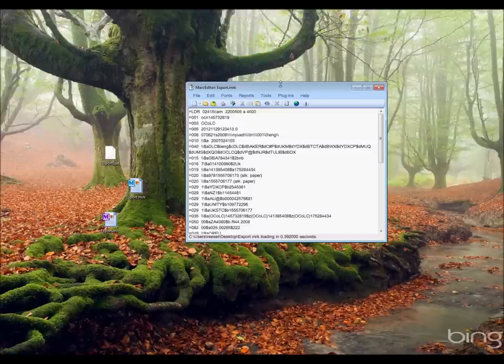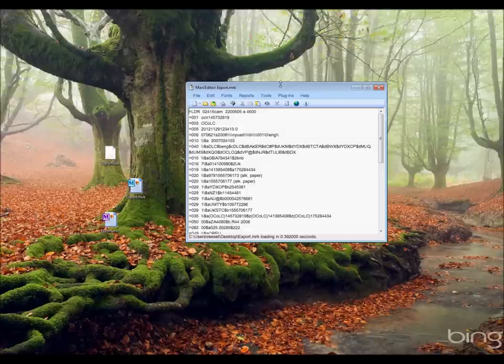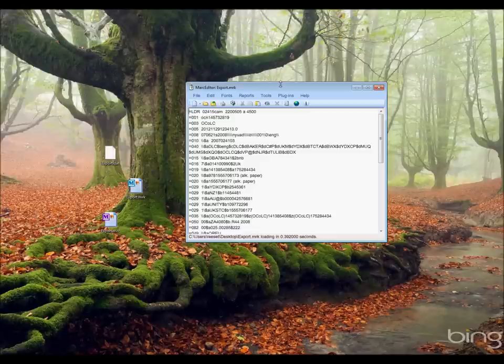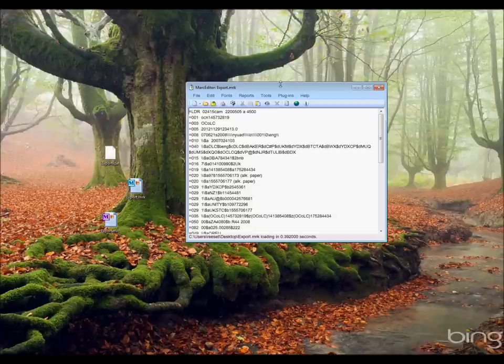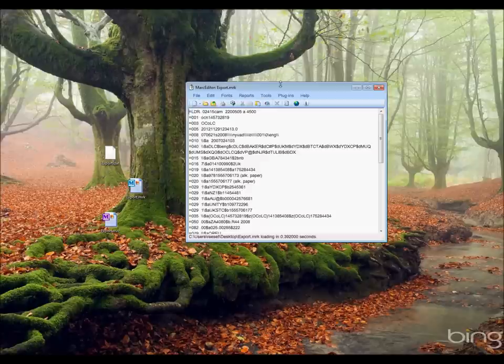You can see that this is different than a block MARC record. It's a mnemonic record. The mnemonic format MarkEdit is very strict about. Fields always start with an equal sign, then field numbers, those can be either numeric or alphanumeric depending on which ILS system accepts, then two spaces. And then if it's a non-control field, you have your indicator values. If it's a control field like the 008, 005, 003, or 001, or anything under the 010, there's going to be no indicators. So you'll see here it's just the two spaces and then the field starting.